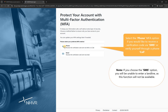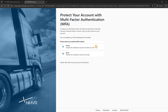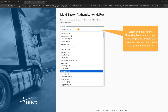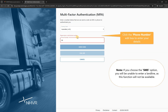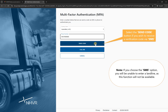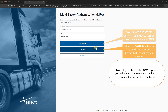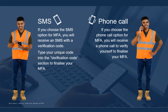Select the phone MFA option if you would like to receive a verification code via SMS or verify yourself through a phone call. Select and expand the country code menu if you have a phone number that originates outside of Australia. Click the phone number edit box and enter your details. Select the 'Send code' button to receive a verification code via SMS, or select 'Call me' to receive a phone call. If you choose the SMS option, type your unique code into the verification code section to finalize your MFA. If you choose the phone call option, you will receive a phone call to verify yourself and finalize your MFA.